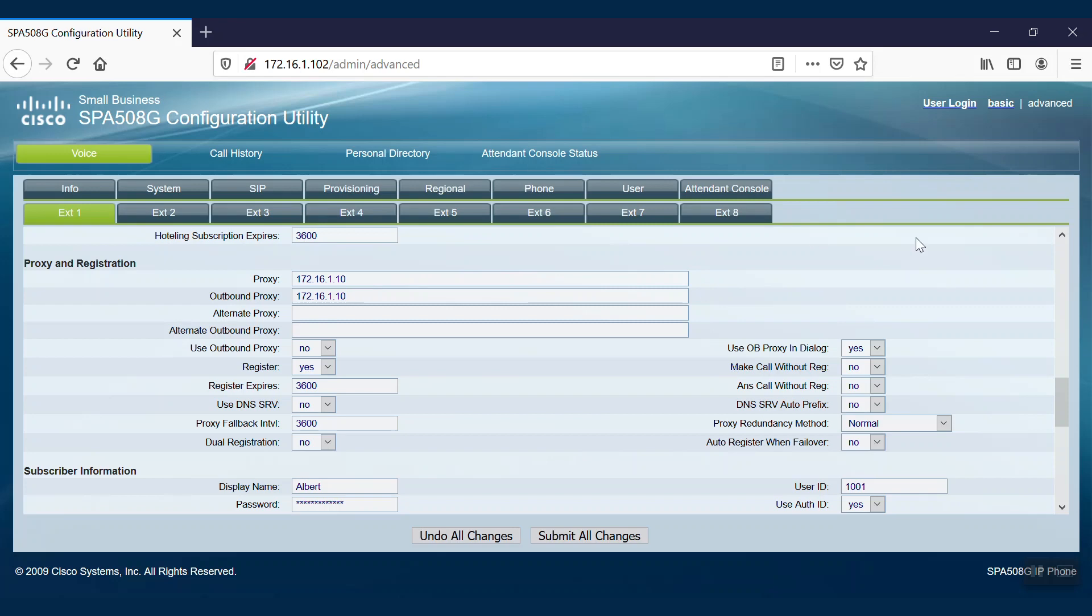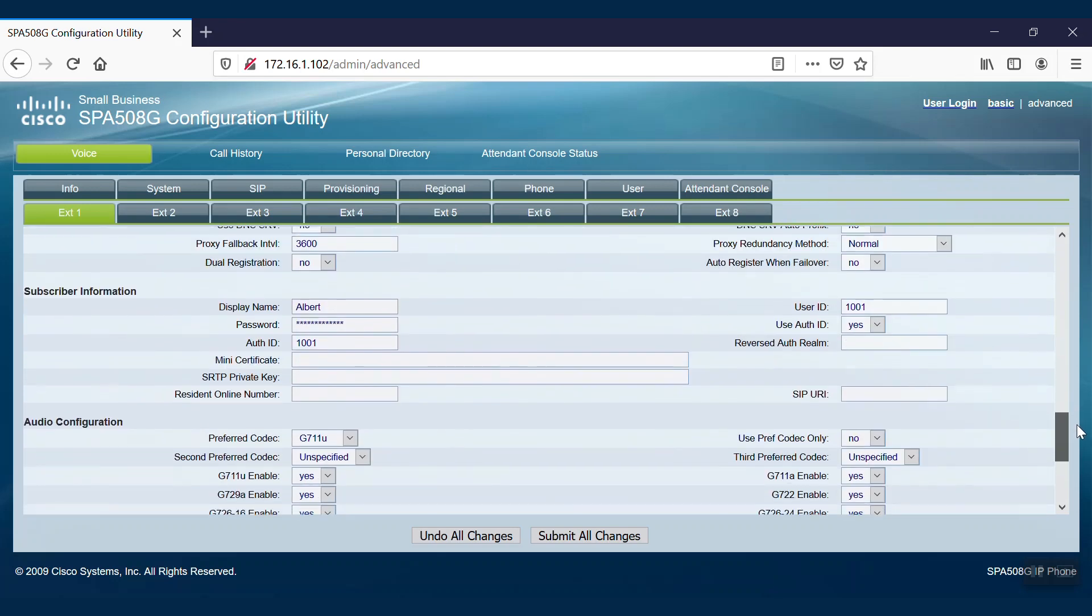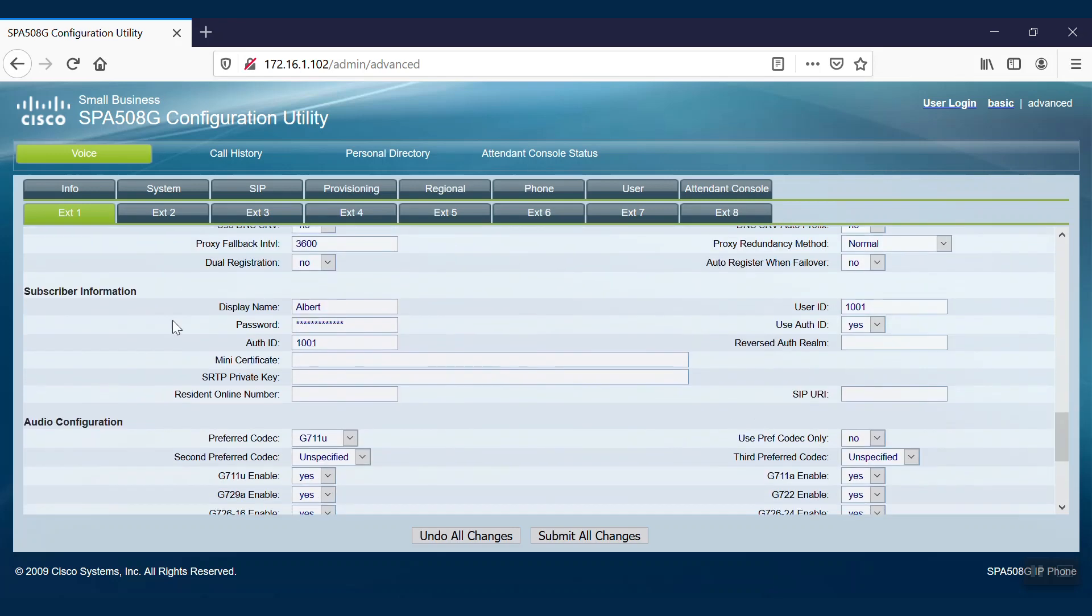Next, we'll need to scroll down to Subscriber Information and fill out the display name and user ID. This user ID is the extension number for the line. We'll need to enter the respective password to authenticate that extension.